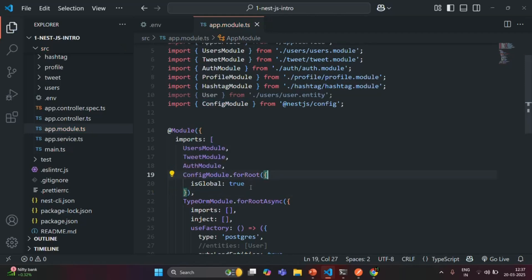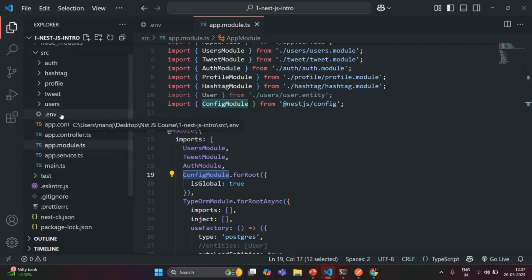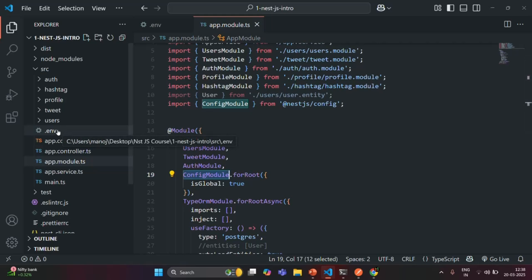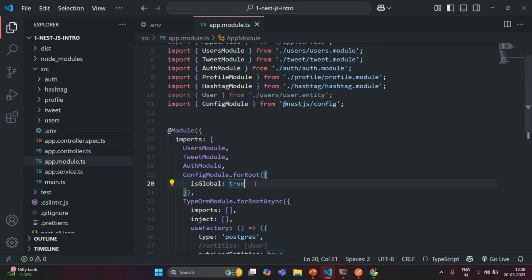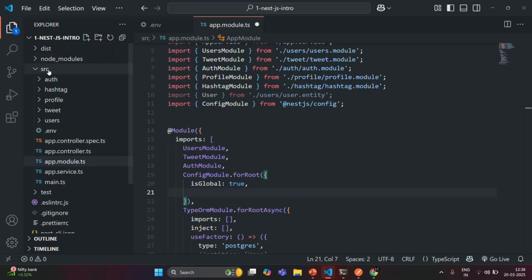We also need to set the path for the environment variable file, because ConfigModule will not know where our .env file is. We created the .env file inside the source folder. If it had been created in the root folder with the name .env, we would not need to specify the path explicitly. But since it is in the source folder, we need to specify it.